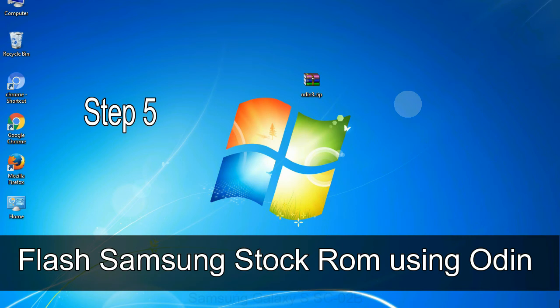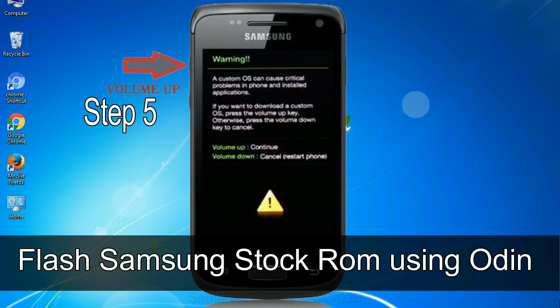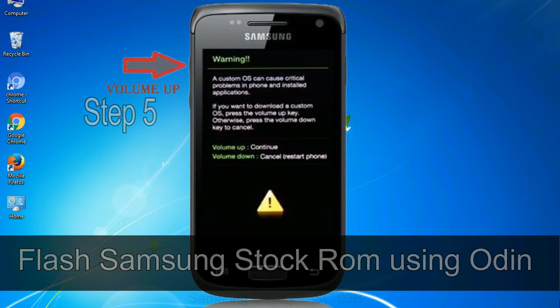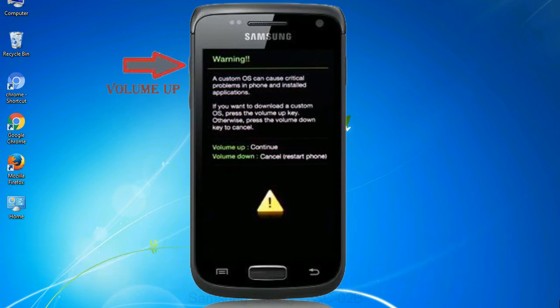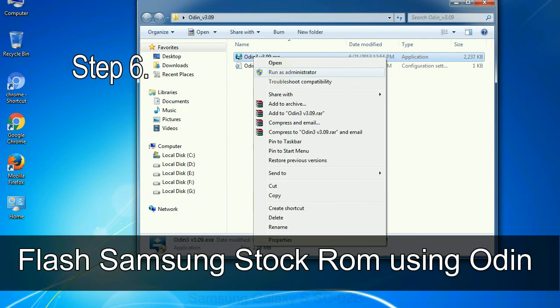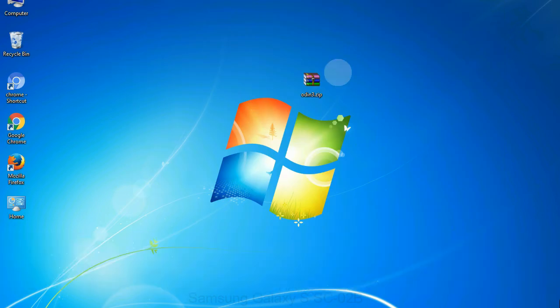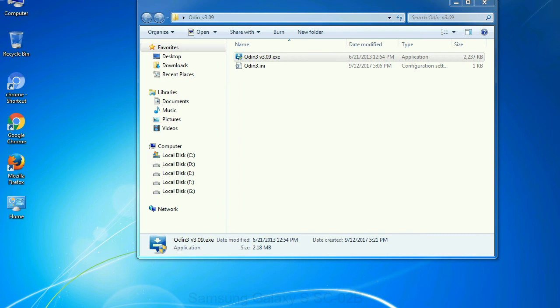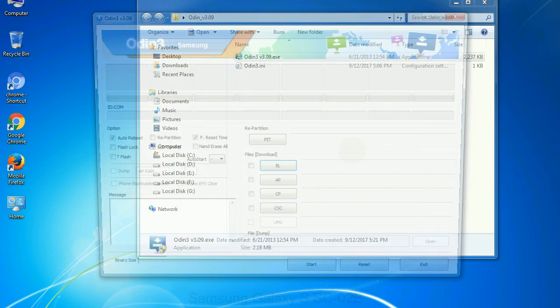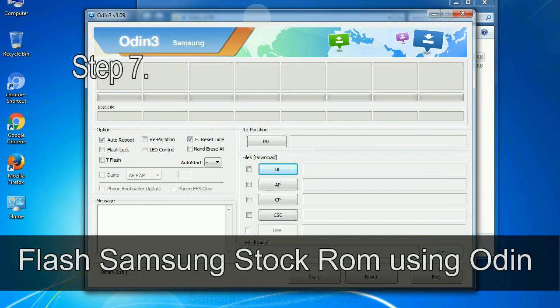Step 5: in the download mode you will be able to see a warning yellow triangle sign. In this situation you have to press the volume up key to confirm entering the download mode. Step 6: download and extract Odin on your computer.